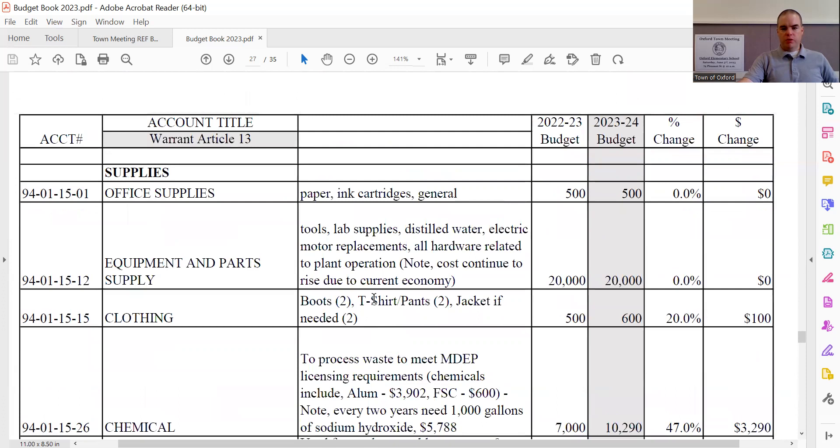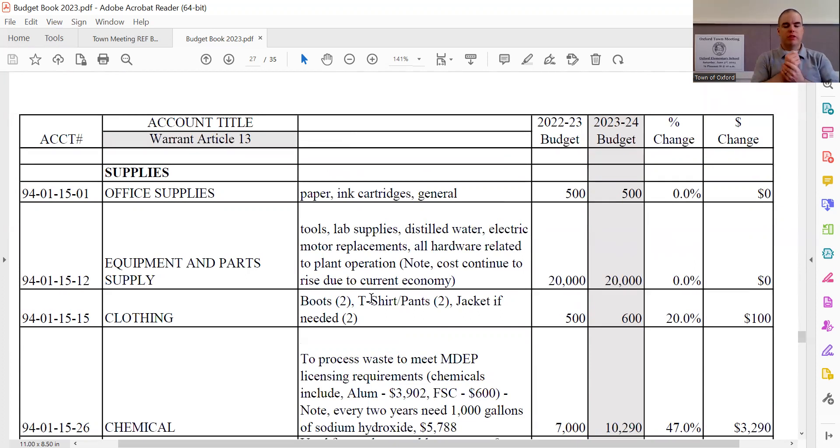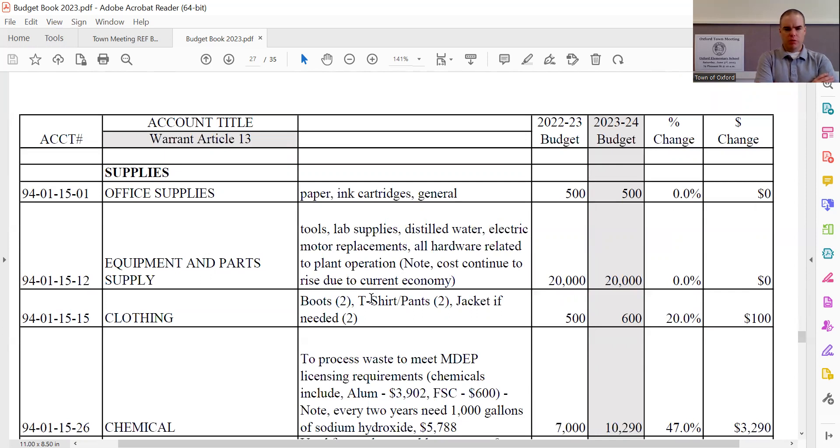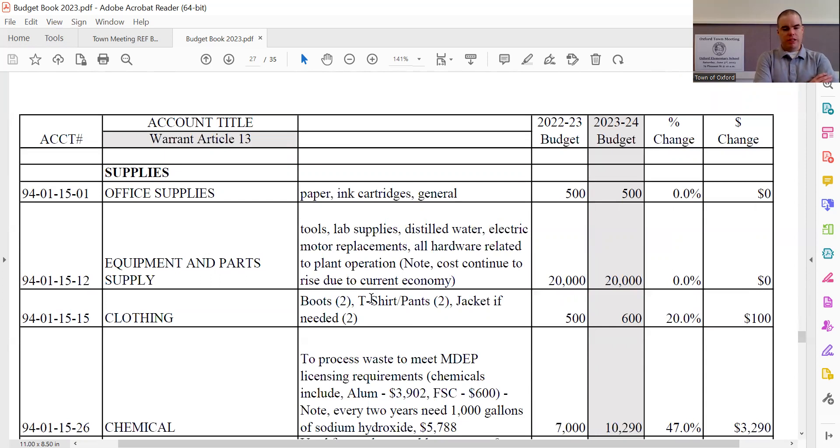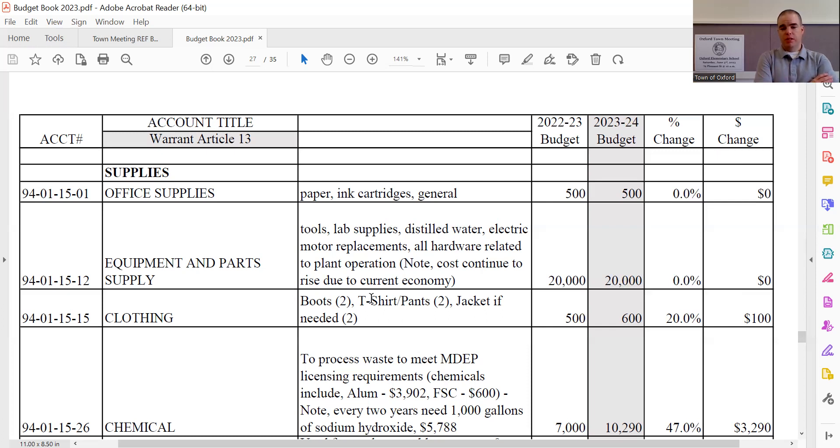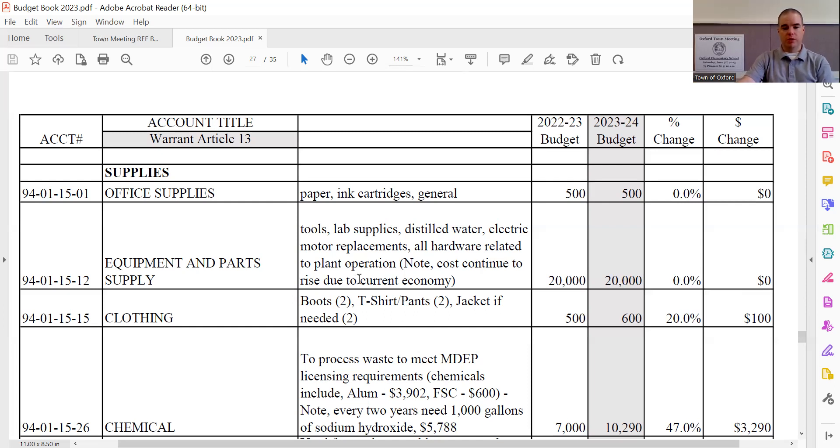Office supplies remain the same at $500. Equipment and parts supply remains the same at $20,000. And as the description says, this is everything from general tools, lab supplies, distilled water which is used for the testing at the plant, as well as motor replacements, hardware, just general equipment and things that might need to be replaced that wear out or are used up. One of the things that the sewer superintendent wanted me to note in the budget, and to you folks listening to this, is that he's finding it challenging every day because the cost of all the materials and things that he needs to run the plant continue to go up. And it seems like, frankly, with no end in sight, it's just everything keeps wanting to cost more money every day. But we're all familiar with that in our own lives as well.